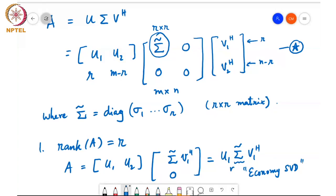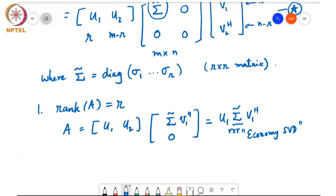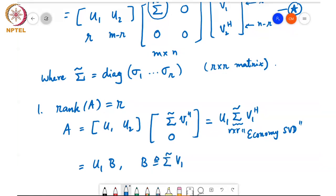In the economy SVD, sigma tilde is an R by R matrix, U1 is M by R, and V1 Hermitian is R by N. So A equals U1 times the matrix B, where B is sigma tilde times V1 Hermitian. What that means is that the i-th column of A is a linear combination of the R columns of U1, with coefficients given by the i-th column of B.